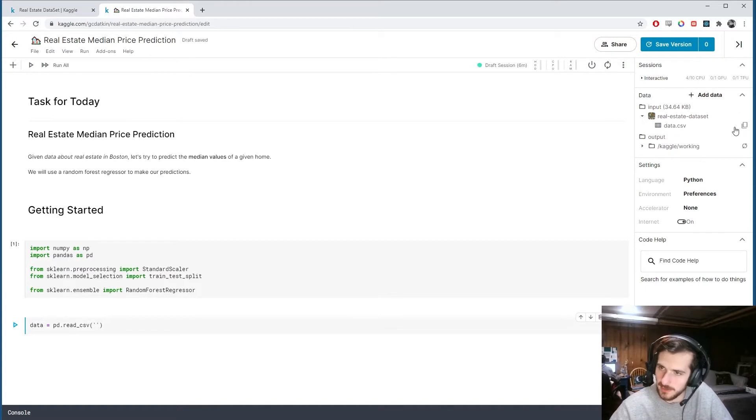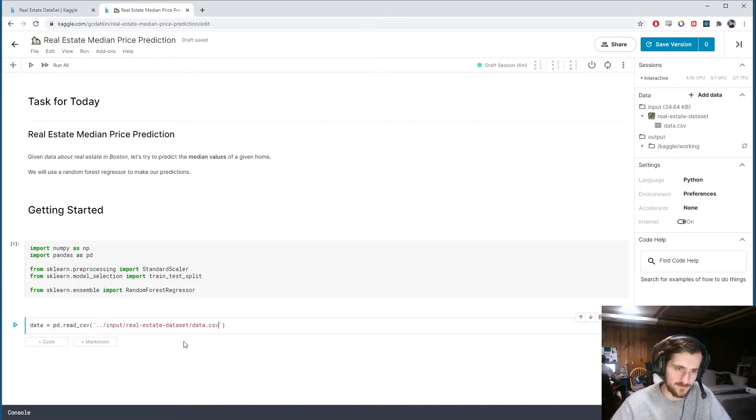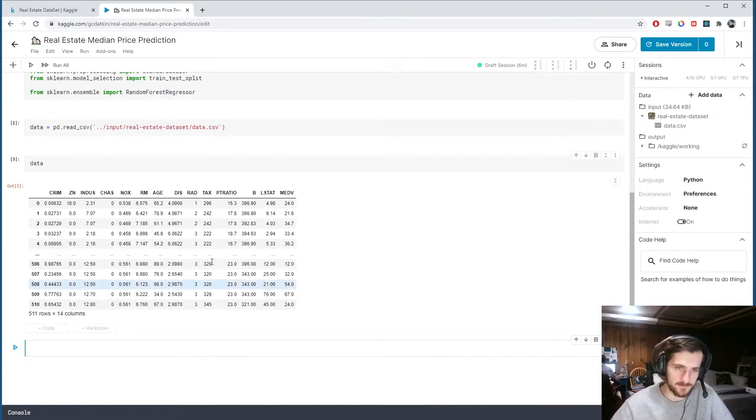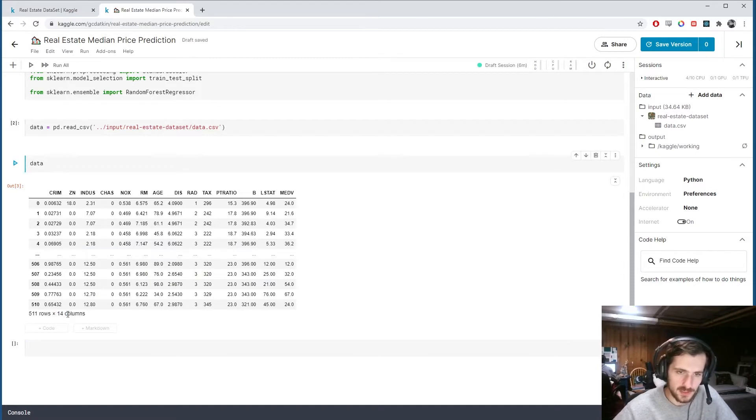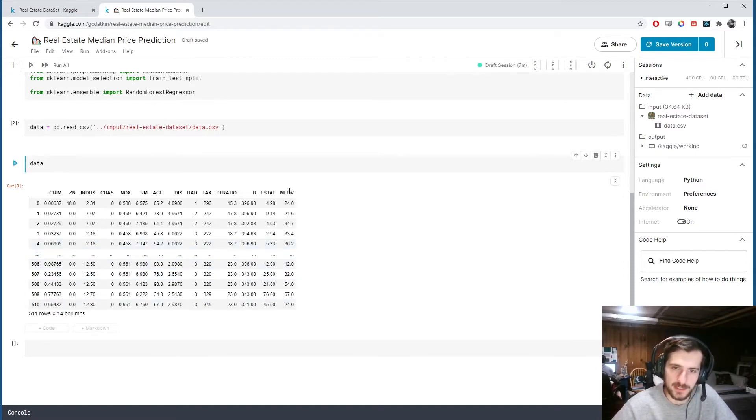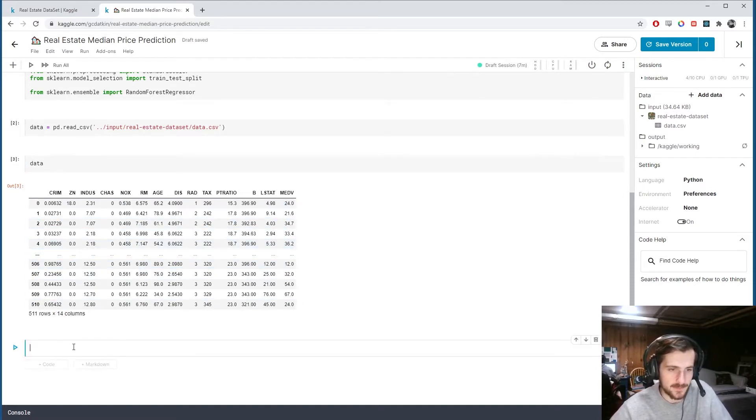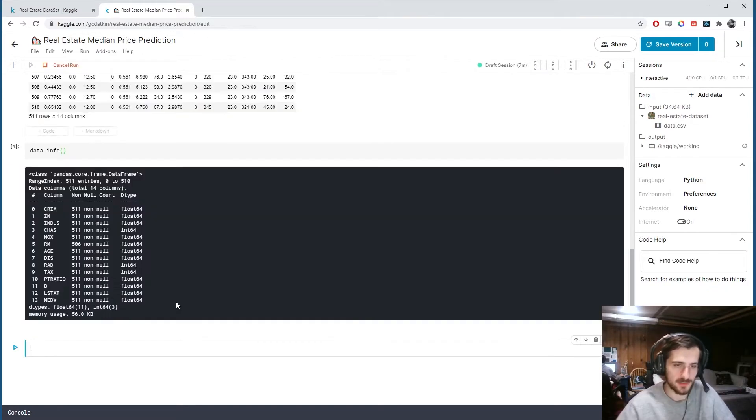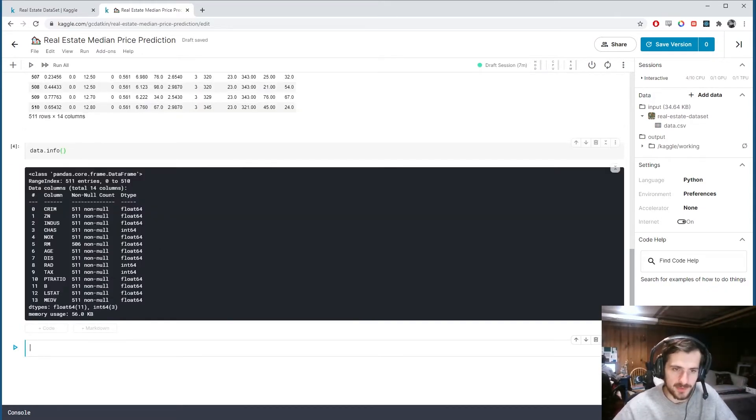We can load in the data using pandas.read_csv and we'll get the file path right over here, data.csv. Now let's take a look at it. So we have 14 columns and here's what we're trying to predict.